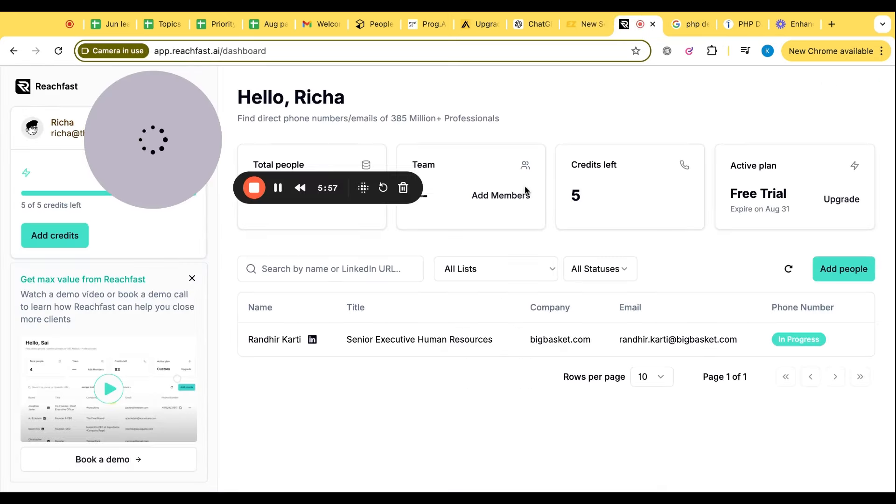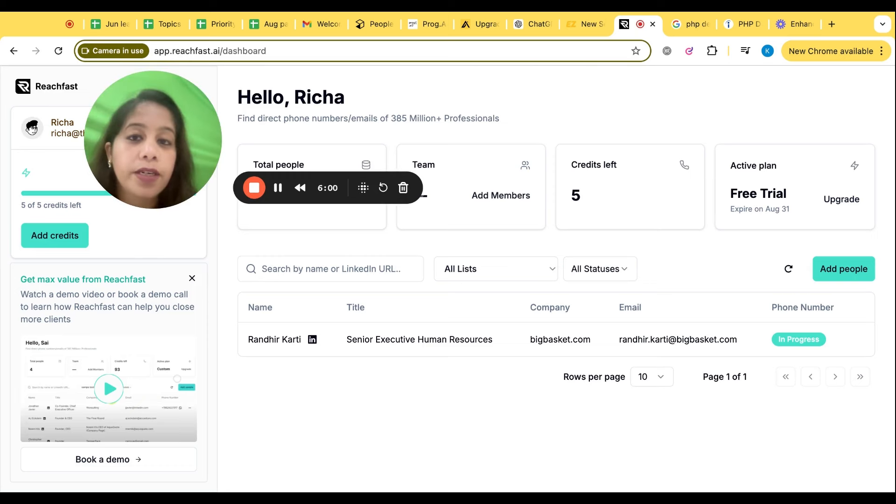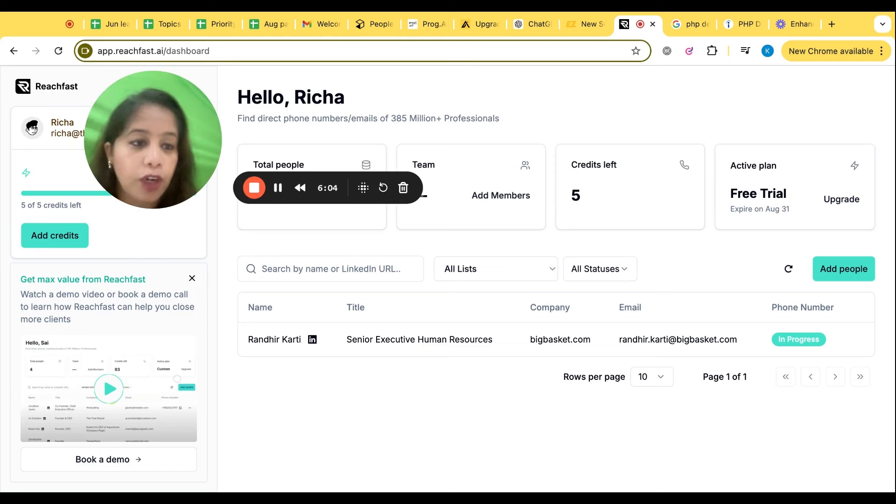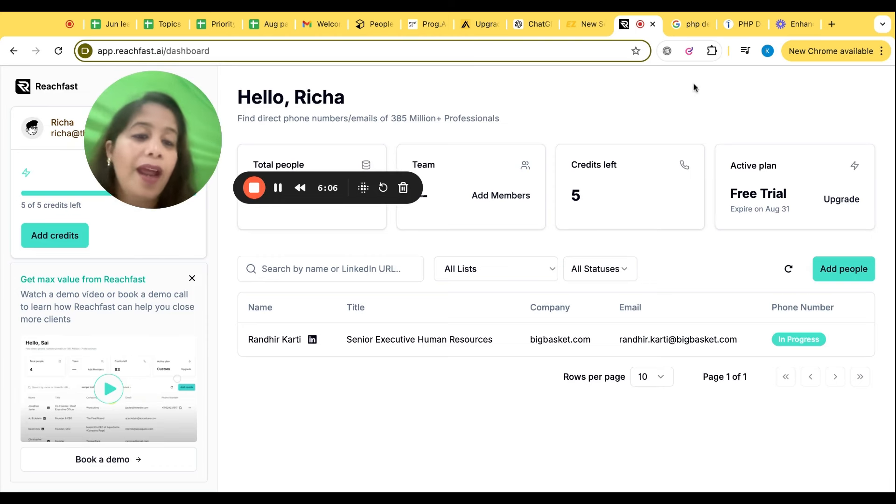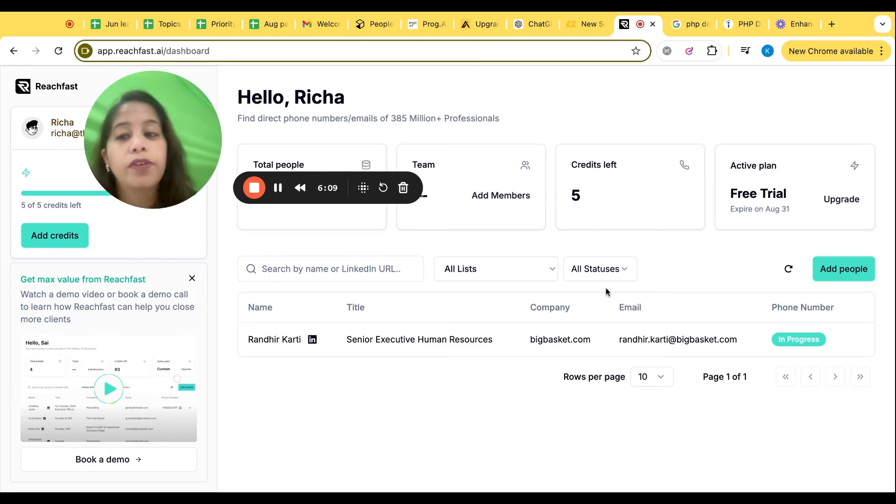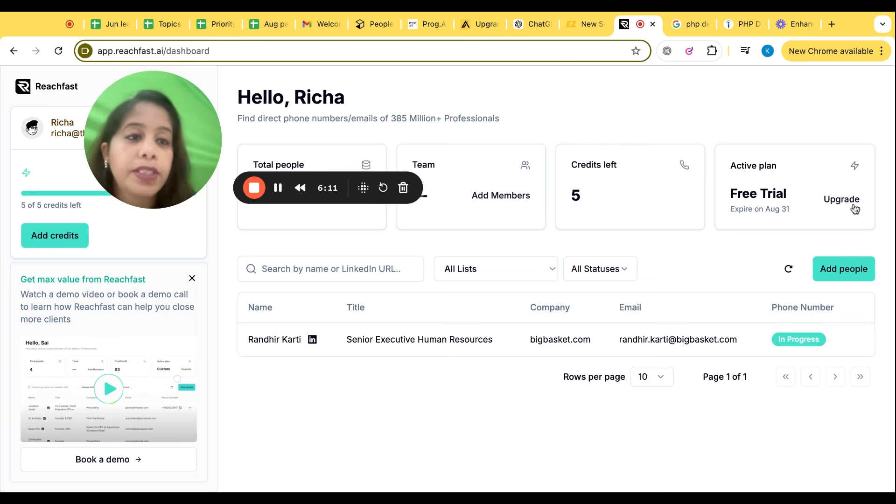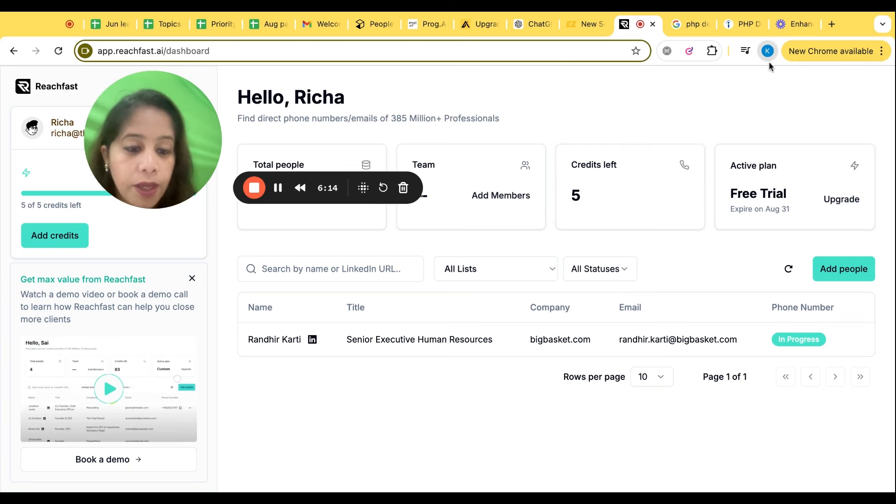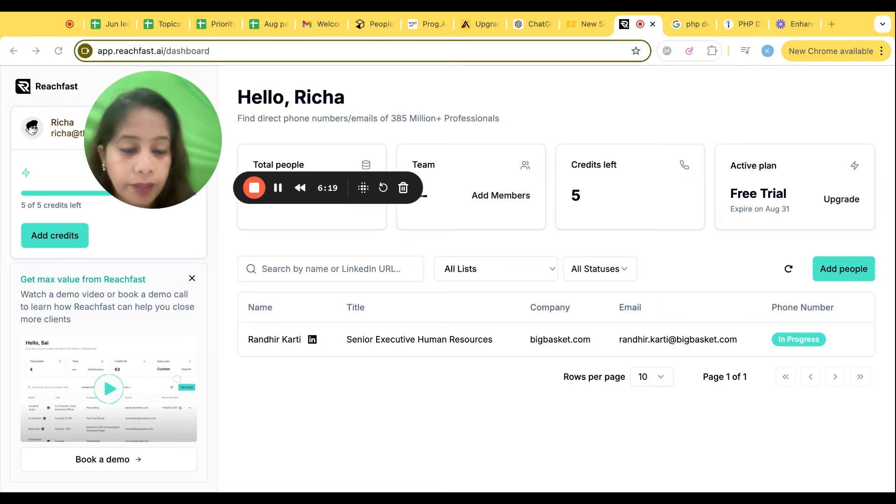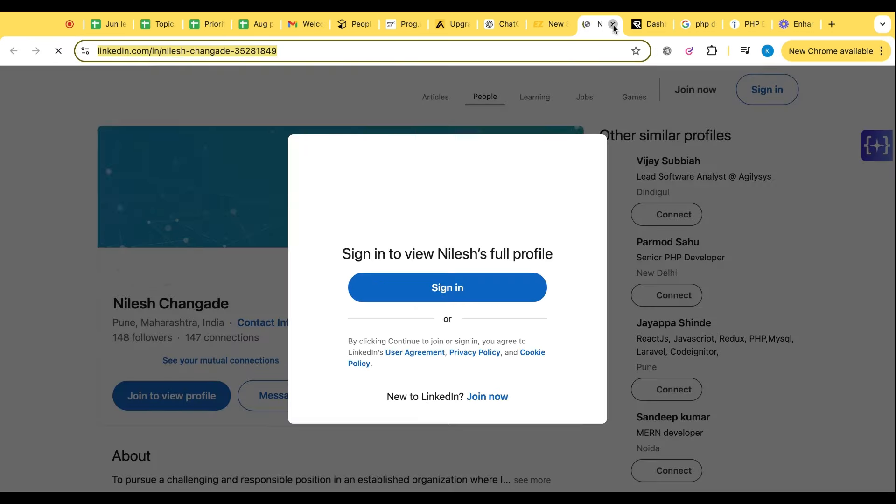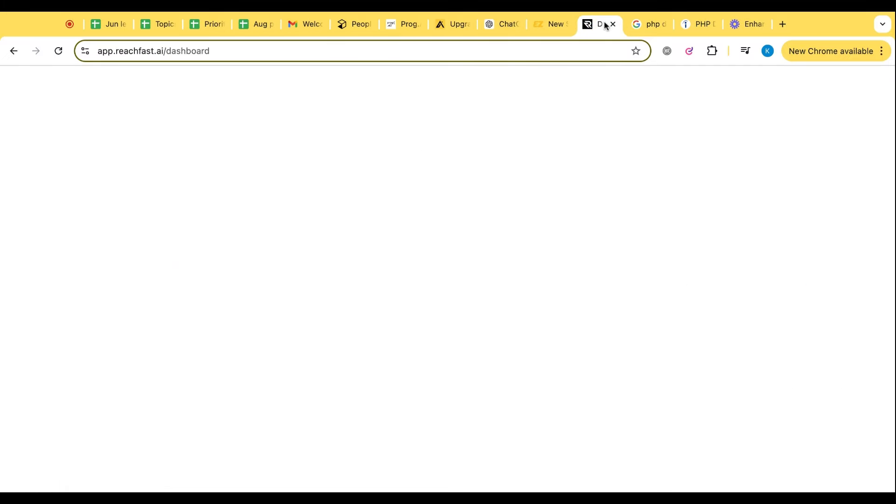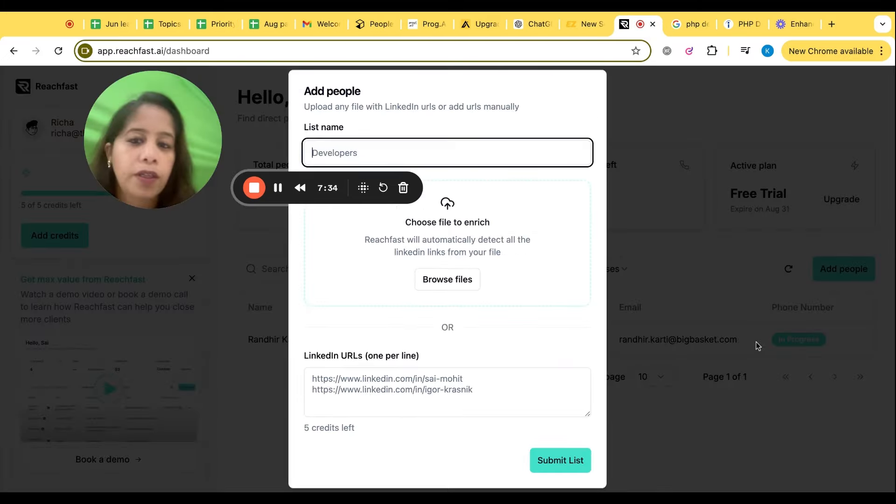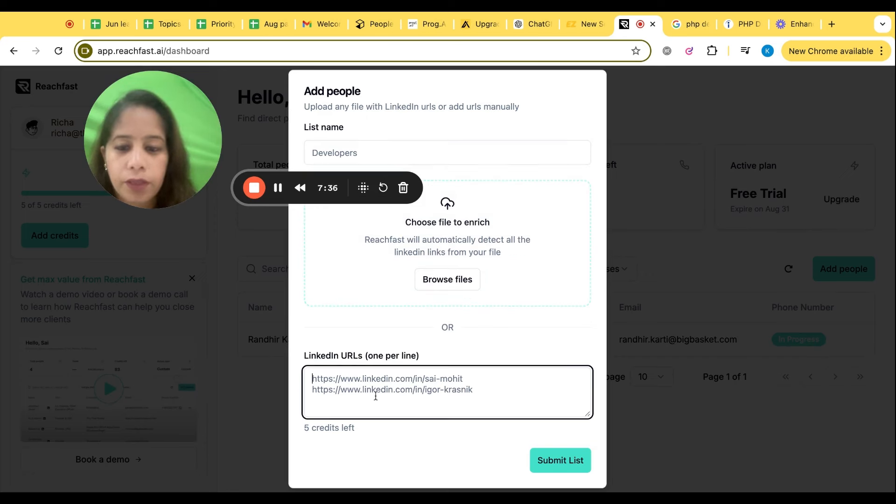Now the last tool what I'm going to show you today is ReachFast. ReachFast will help you to find contact information of anyone, and you need to buy the credits. Only five credits they are giving you for a free trial, but over here I'll show you how it works. So I am just, let's copy someone's LinkedIn profile. I'm copying a LinkedIn profile.